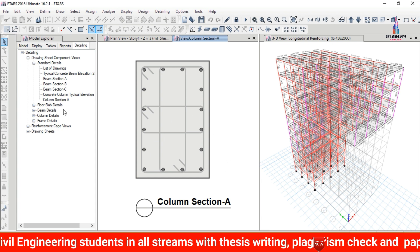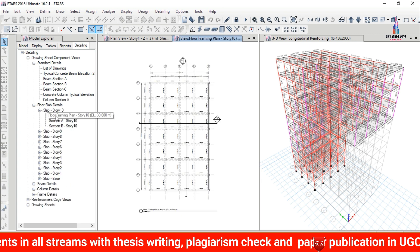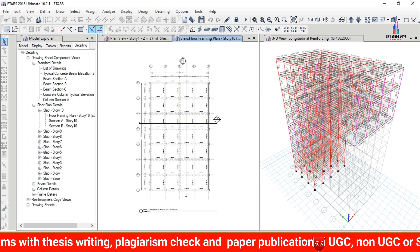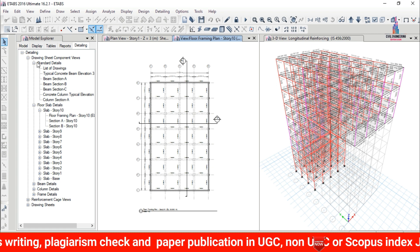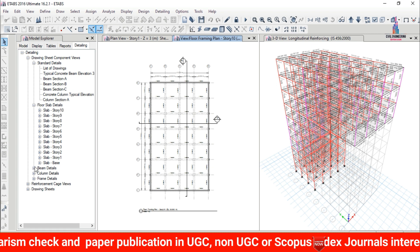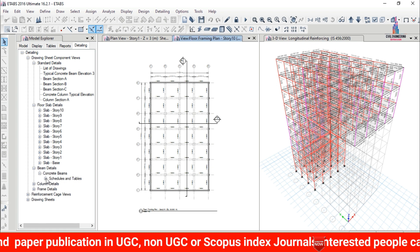Select Floor Slab Details to view the slab details for the floor framing plan. You can select any individual slab. Here I am selecting the beam detailing option, then Select Concrete Beams Schedules and Tables.